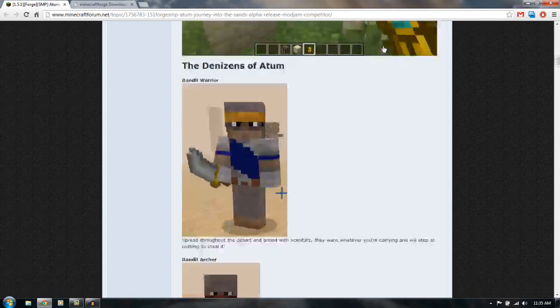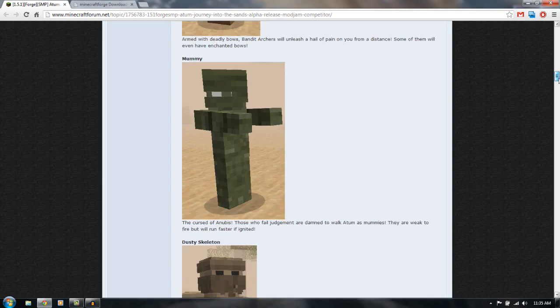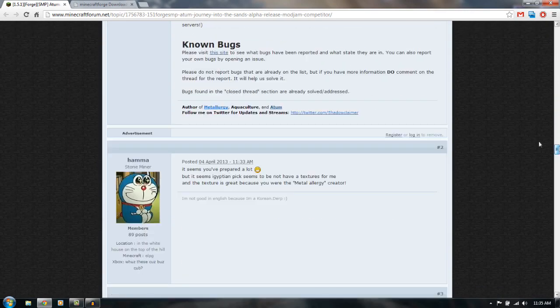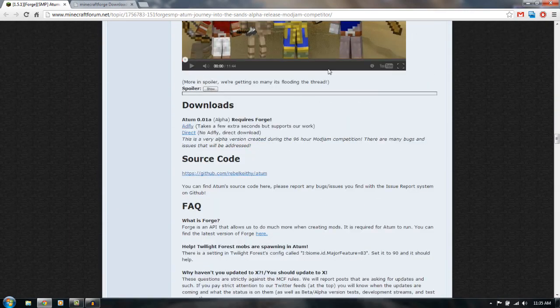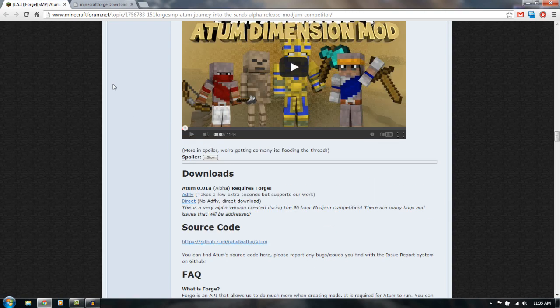So you just want to come down here to the download links, and I'll just go over here and go a little bit farther. Alright, so go up and just click ad fly or direct your choice.